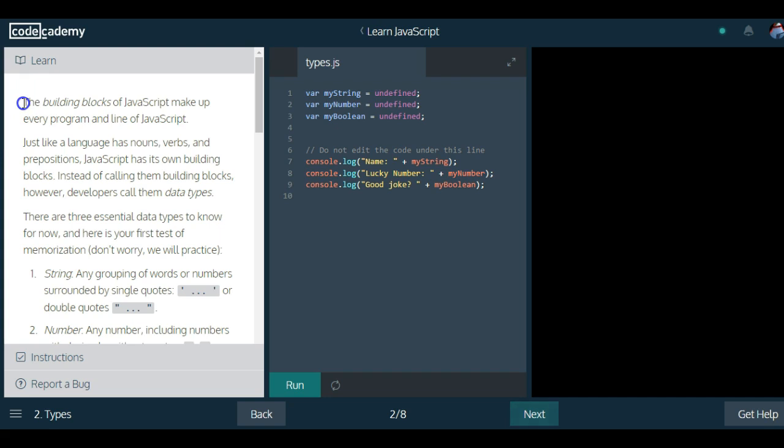It says the building blocks of JavaScript make up every program and line of JavaScript. Just like a language has nouns, verbs, and prepositions, JavaScript has its own building blocks. Instead of calling them building blocks, however, developers call them data types.